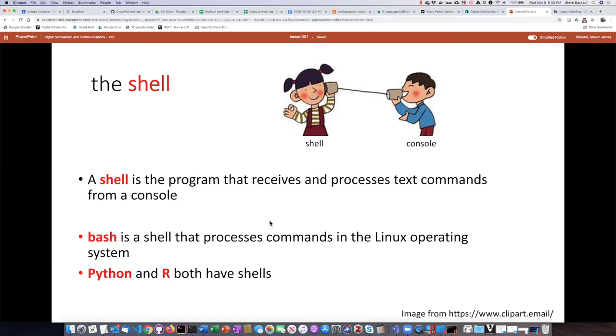Some people have heard of a shell called bash. This is the one that processes commands typically in the Linux operating system. Since Macintoshes are based on the Linux operating system, when I open the terminal window, the first thing I'm gonna see is the bash shell.